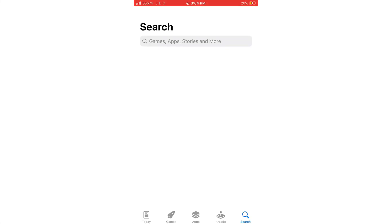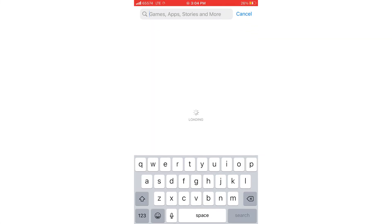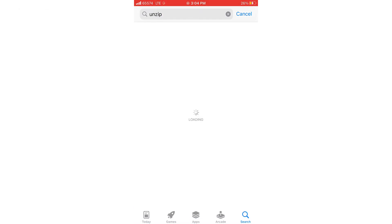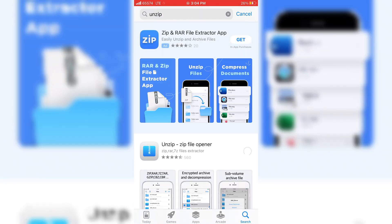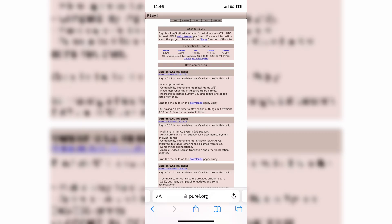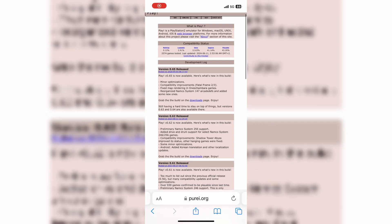Now let's start with games installation in the Play Emulator. For this first of all, we need to download Unzip App from the App Store because most of the games come in 7 zip files, so we have to use Unzip App.